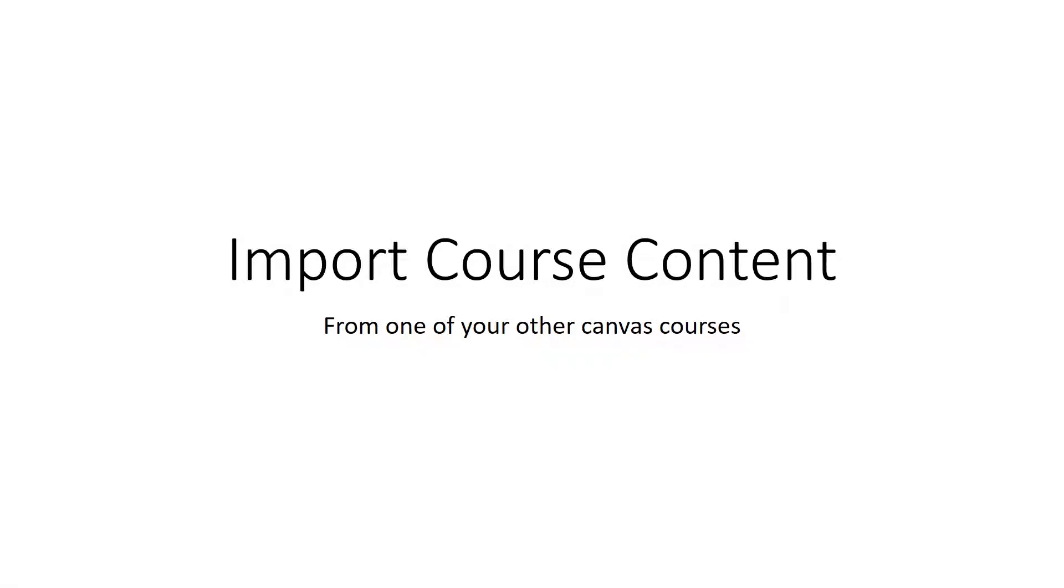Hi, this video is going to show you how to import course content from one of your other Canvas courses.